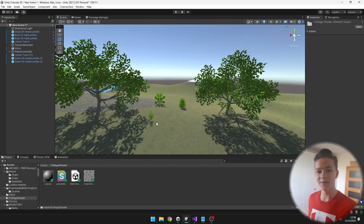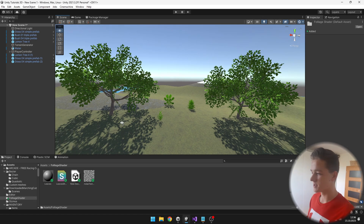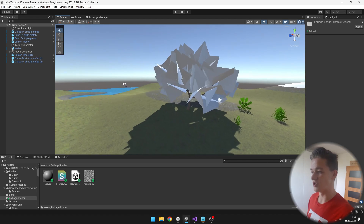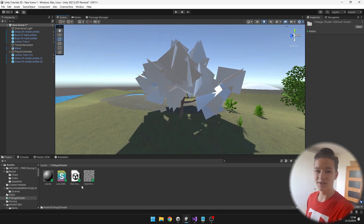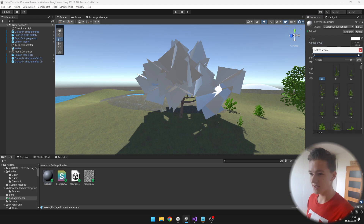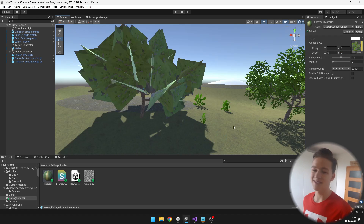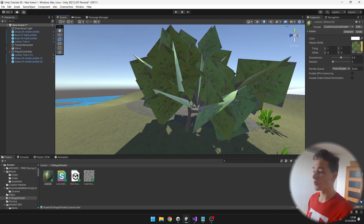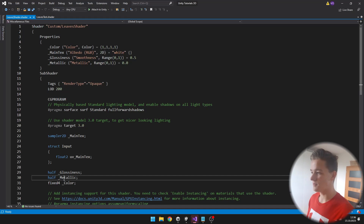Now as we have some foliage in here we can easily apply the material to it, so I will just take it and put it on the leaves of the tree. You can see that it looks pretty weird, so we can assign the texture — we already have it — so we can just select it and find the leaves texture. And even though the leaves are correctly assigned to the texture, the transparency is still not working right, so we'll get to the shader.